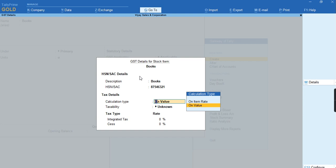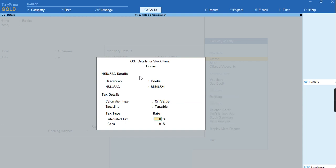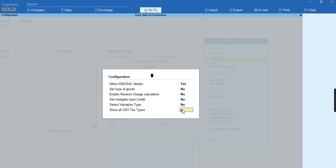As you can see, the tax rate screen is appearing. I'll specify the tax rate as 18 percent. Here there is no CGST by SGST bifurcation. To get this bifurcation, press F12 and enable the option 'Show all GST tax rates'. You can see here the Central and State tax has been bifurcated automatically to 9 and 9 percent.